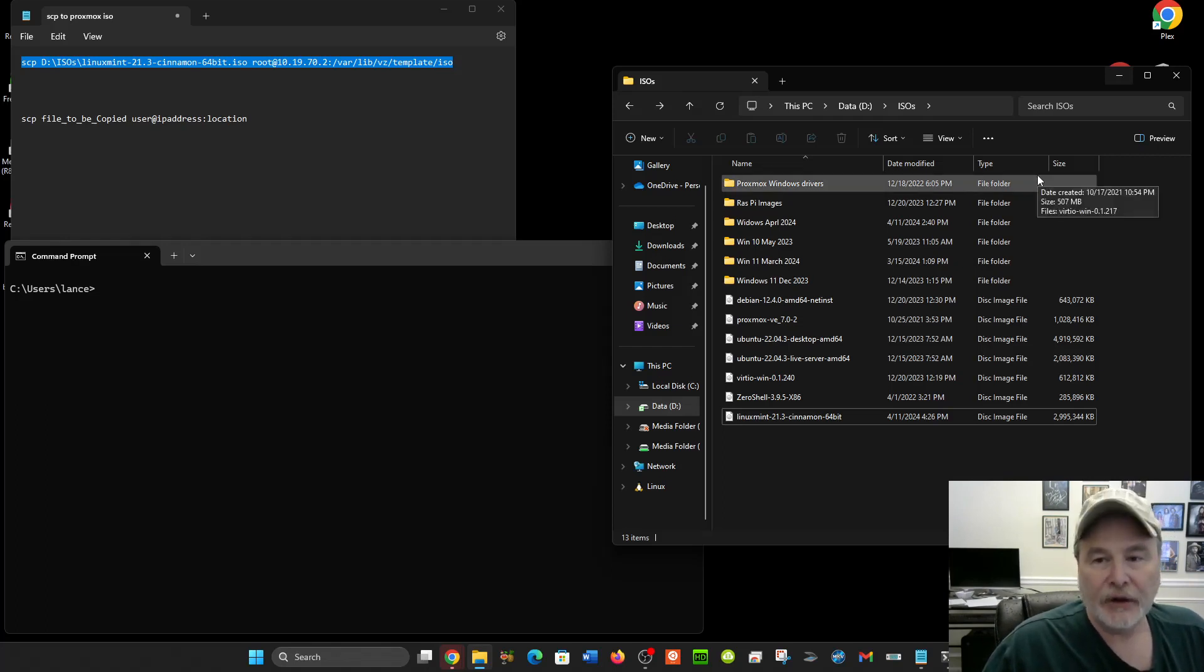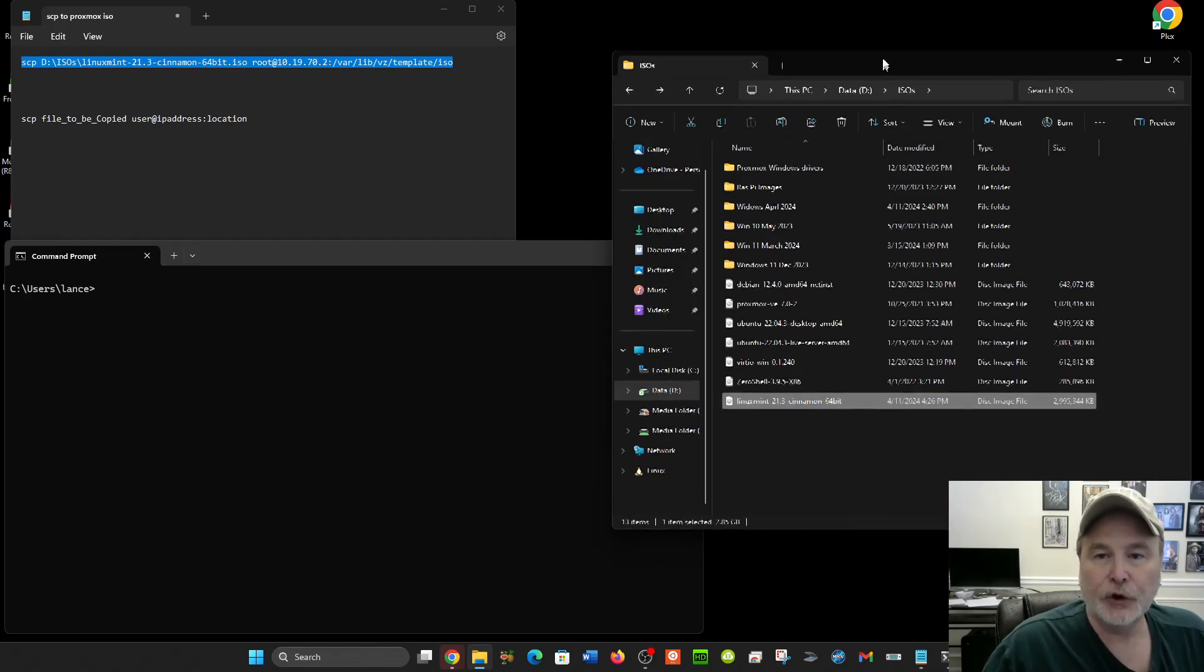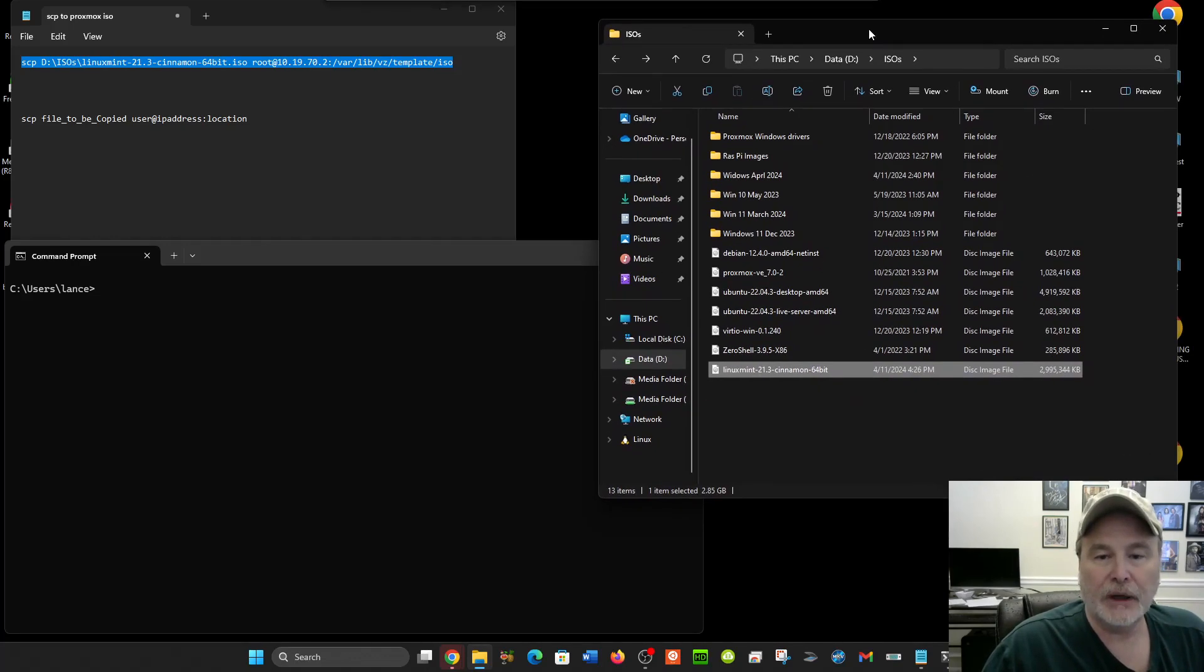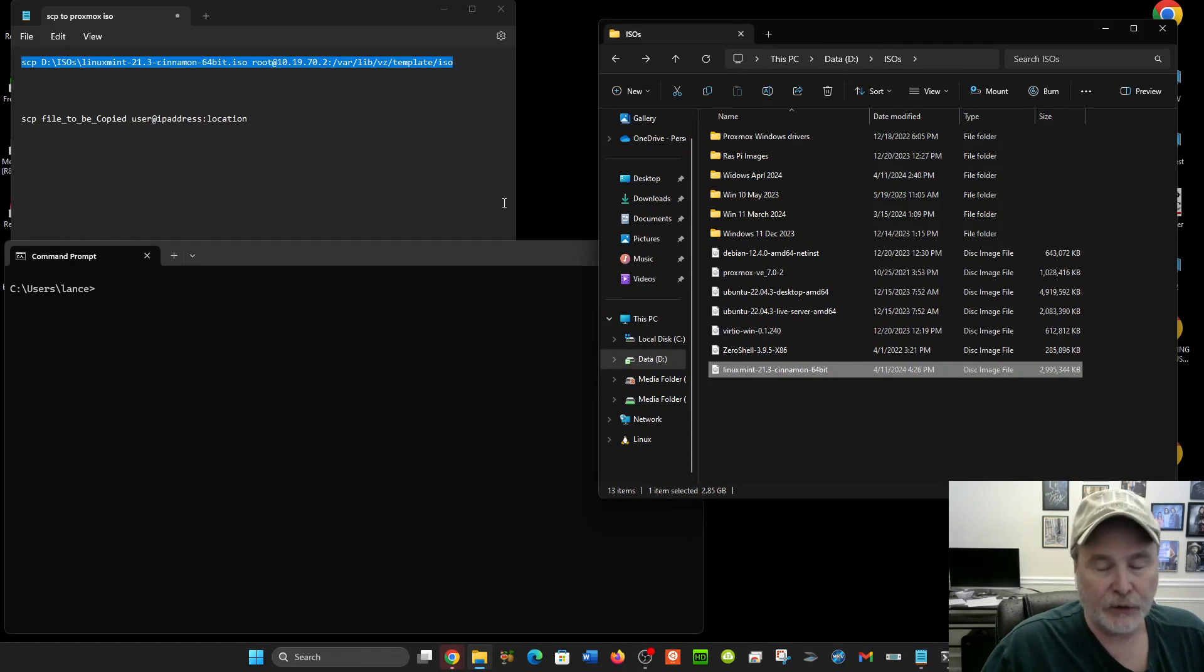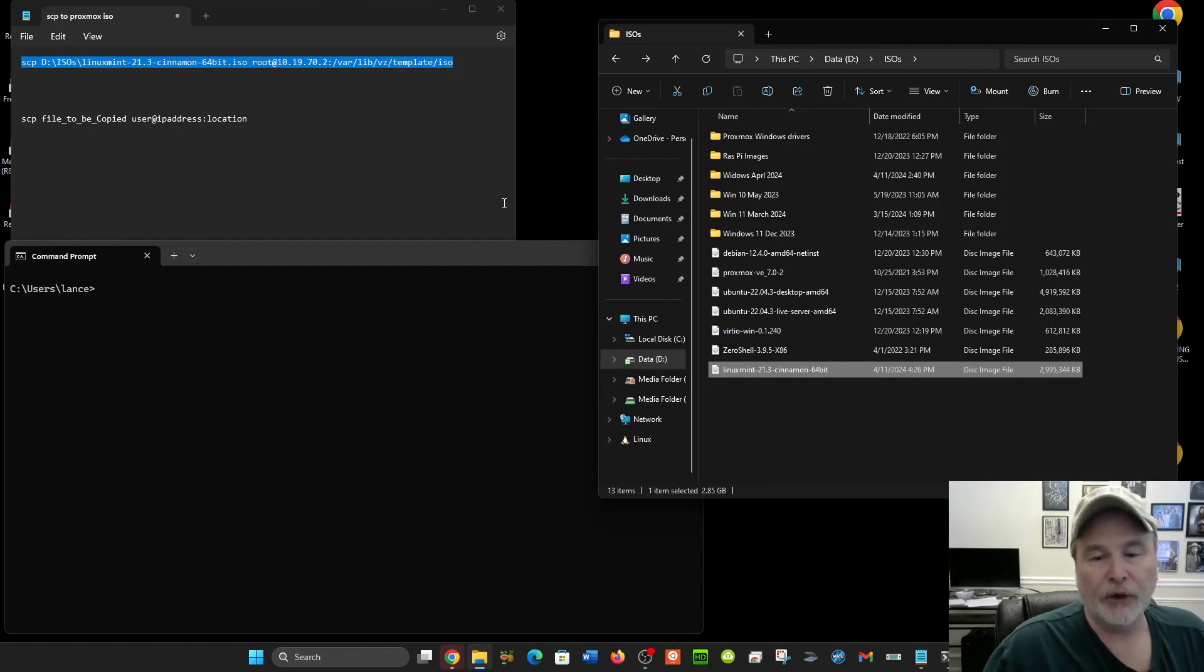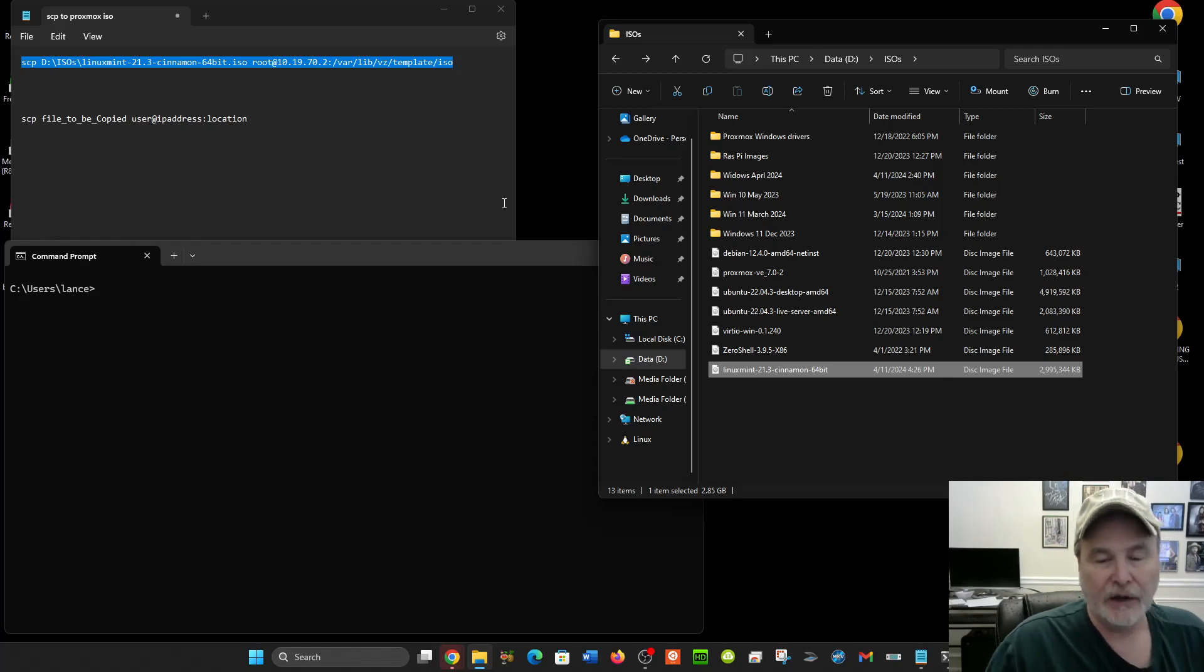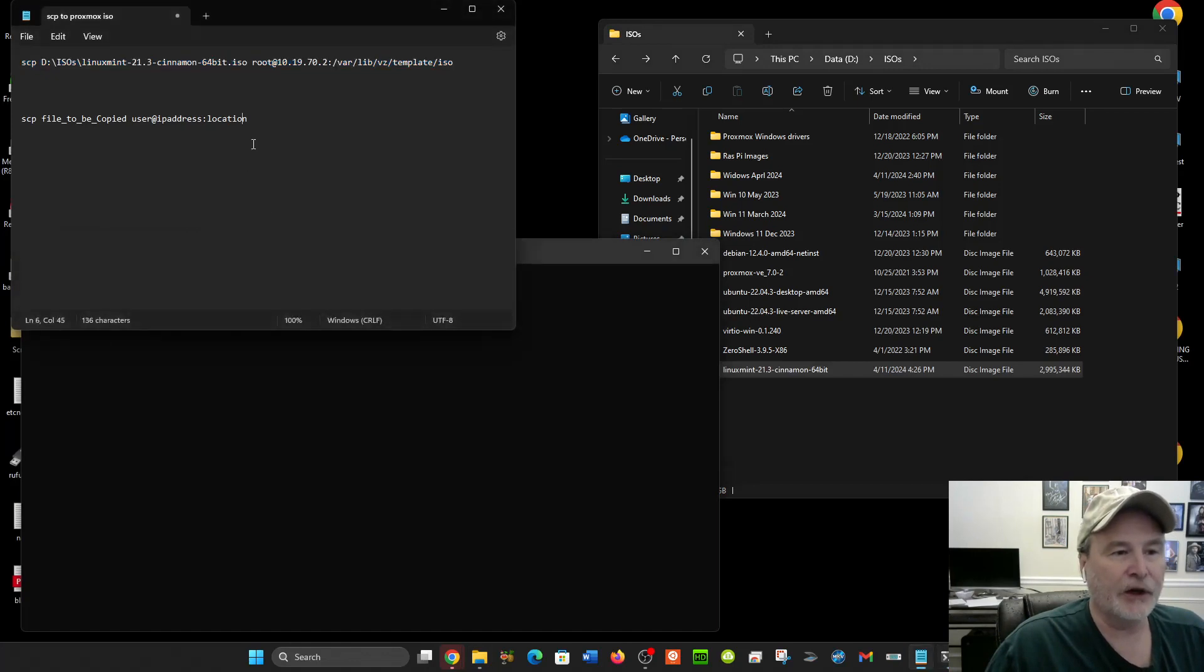I'm wanting to upload this ISO file to my Linux Proxmox server, and there's a problem in the GUI where it's not working, so I'm just going to transfer it over in the command line, and we'll use SCP for that.